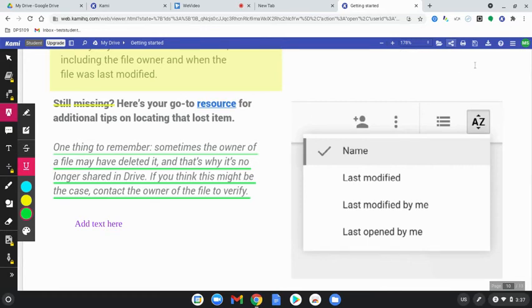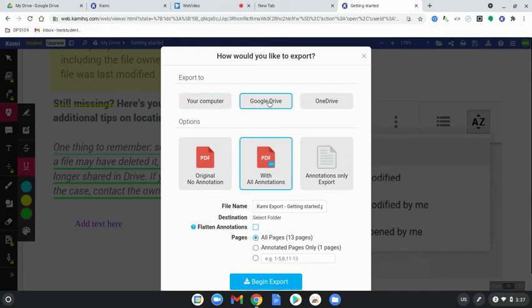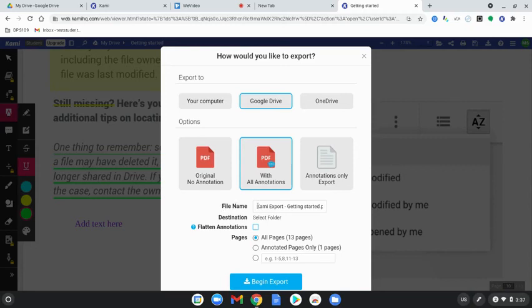Another option to save it is to download it. You can download export to your computer. You can put it into your Google Drive and then you can have access to it and maybe share it that way. Don't forget, you're going to want to select the file name and make sure you name it.